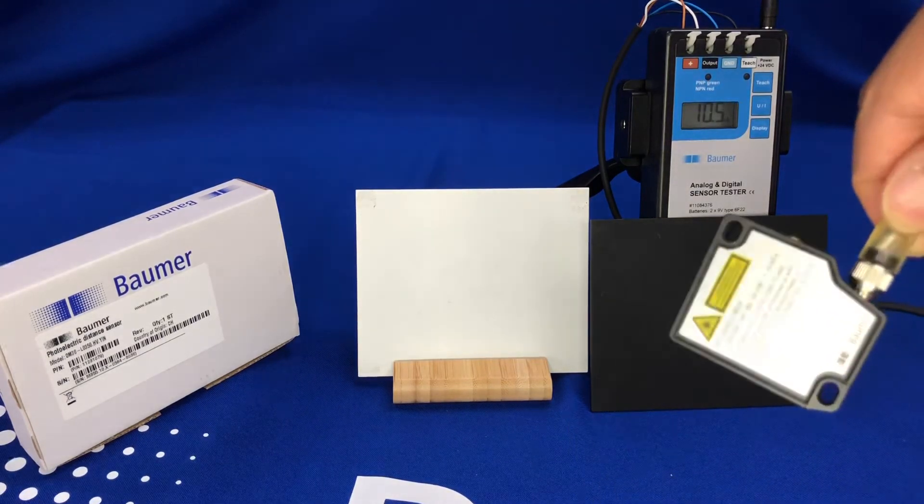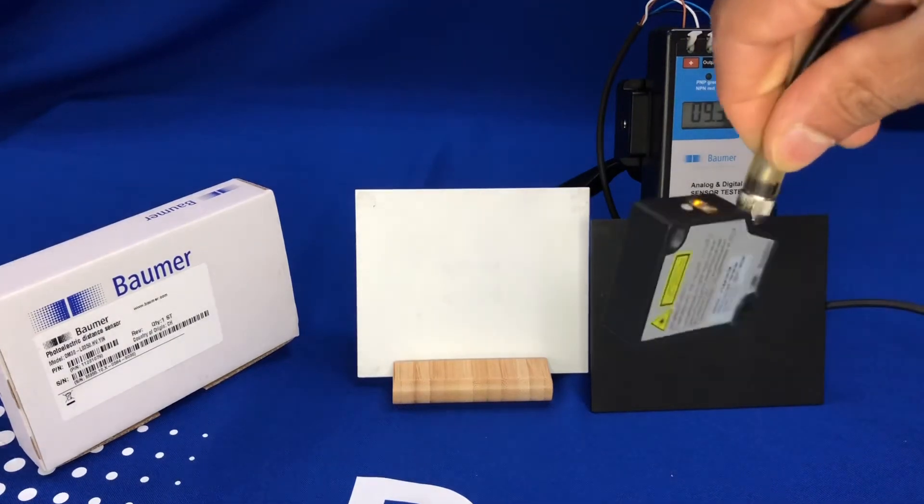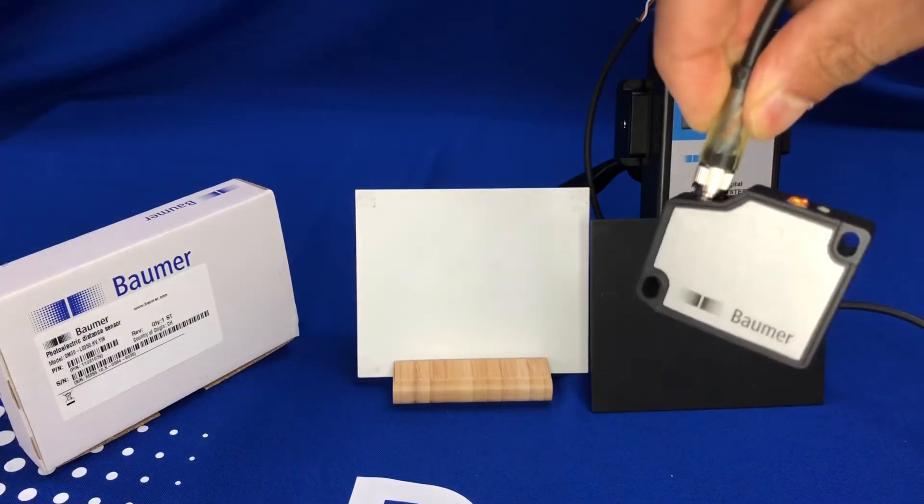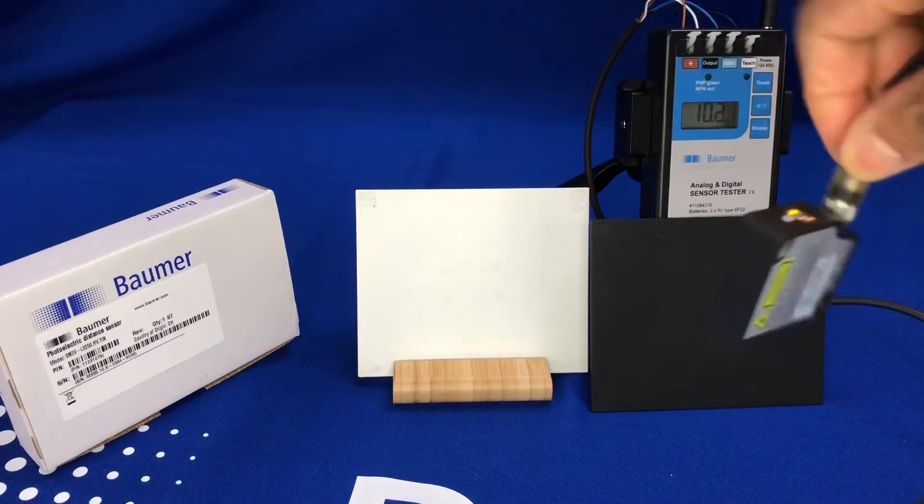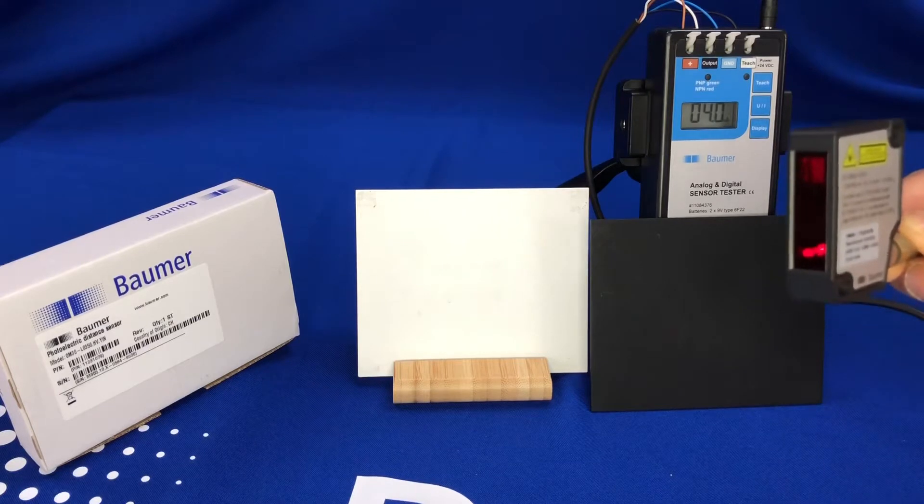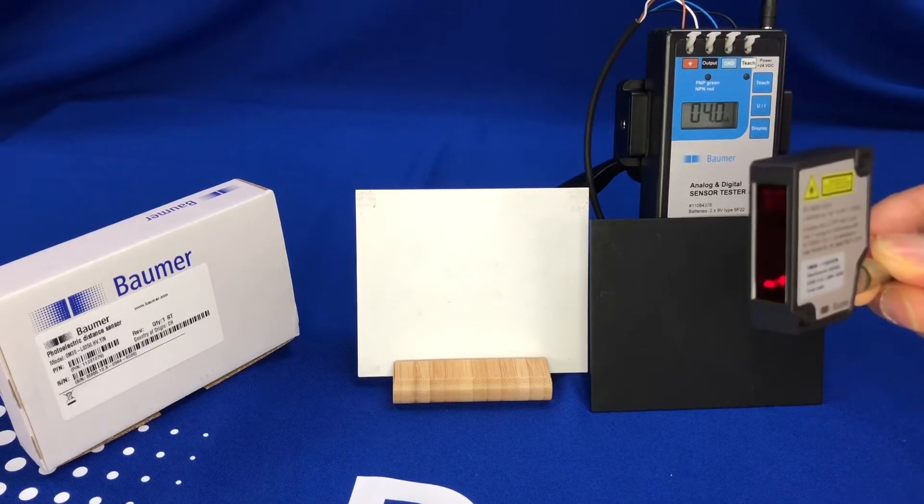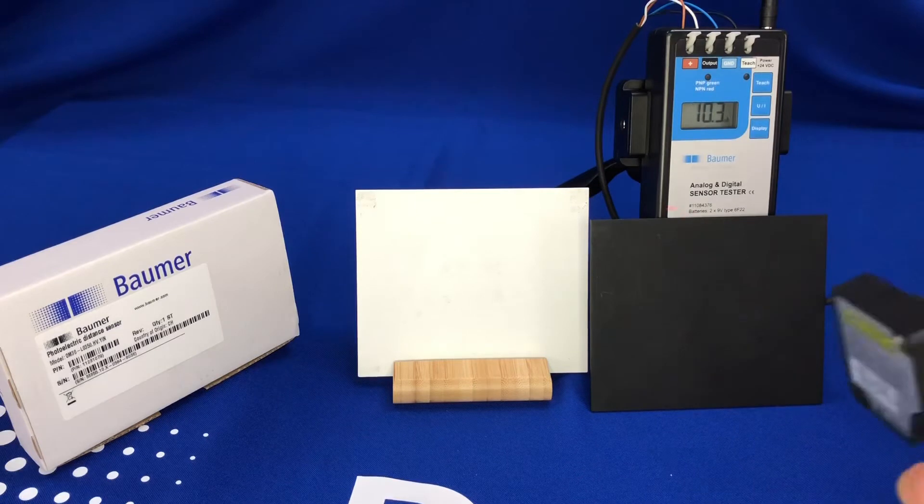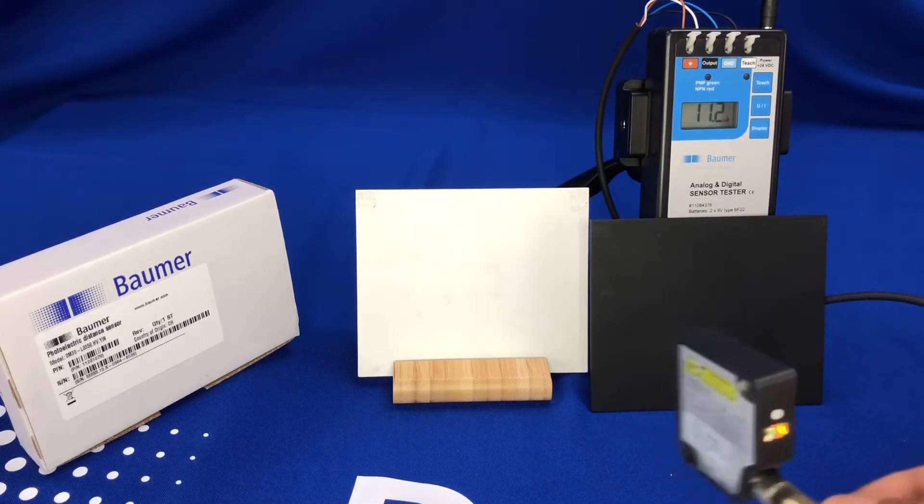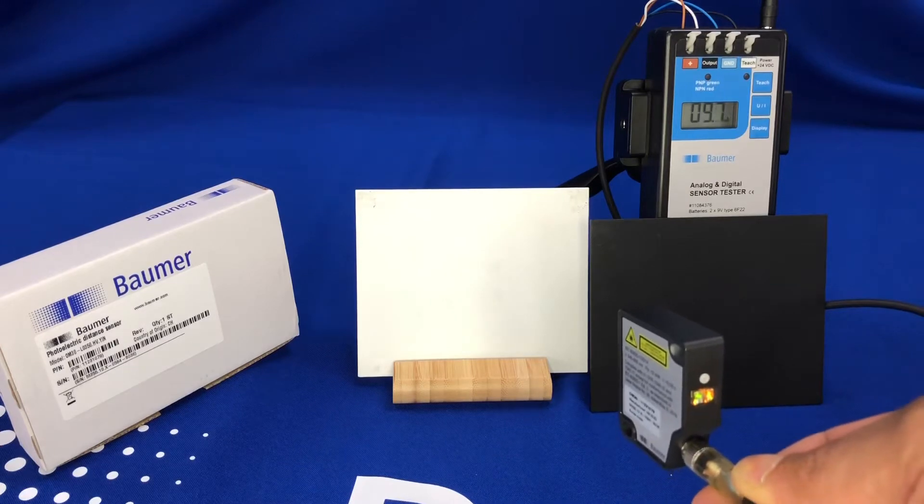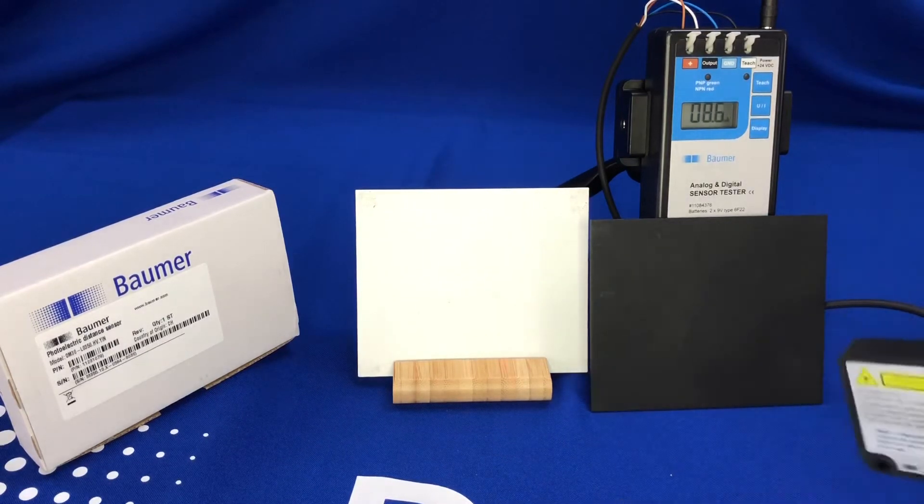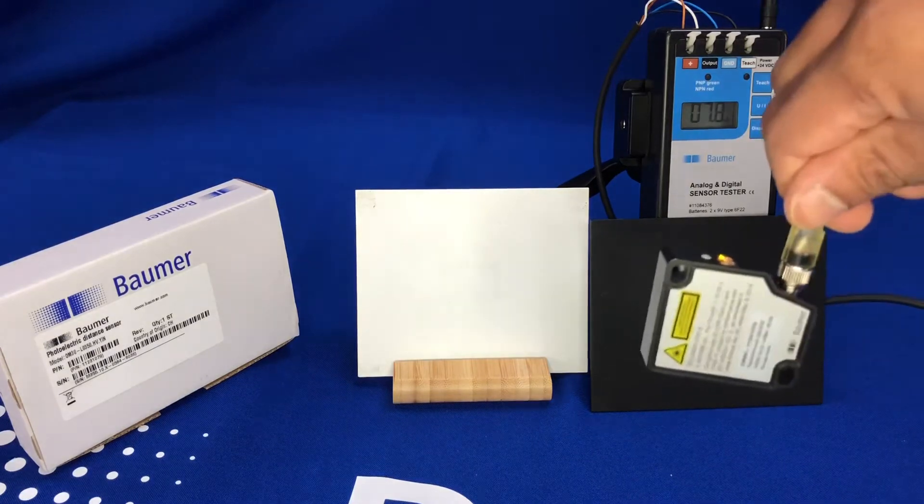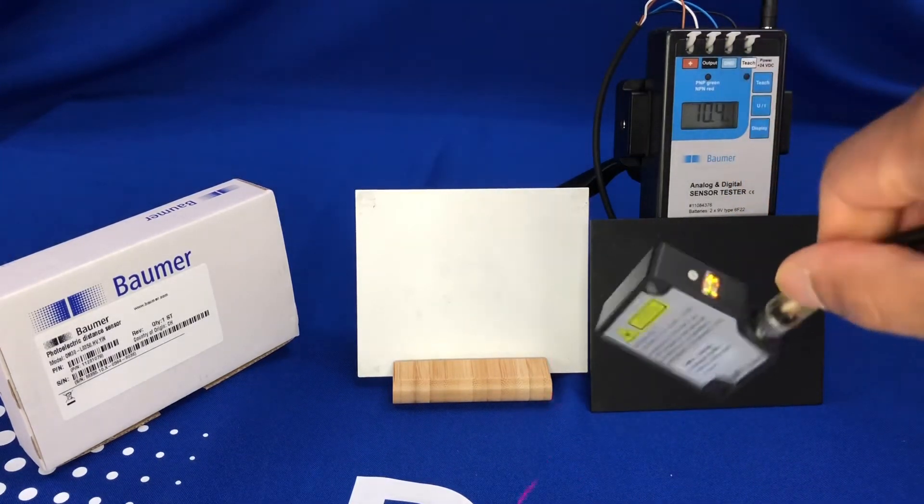You can see here the dimensions of the sensor are quite small. LED and teach button up the back, and the triangulation emission point and receiving sensing element there on the front. Very good performance on dark and light shiny products. I'll give you a quick demonstration of the analog output, how to set it, and some of the features on IO-Link that are available.